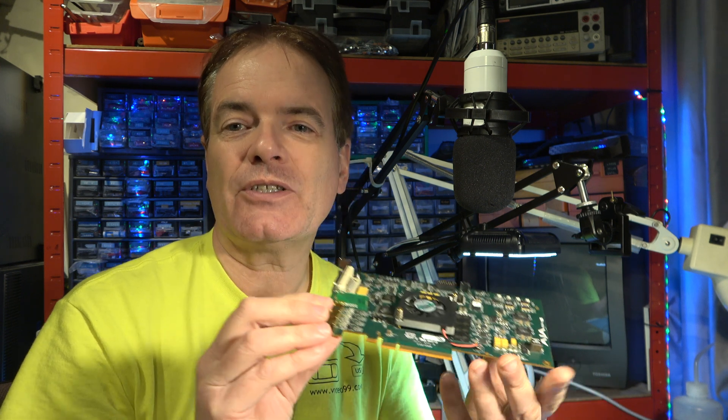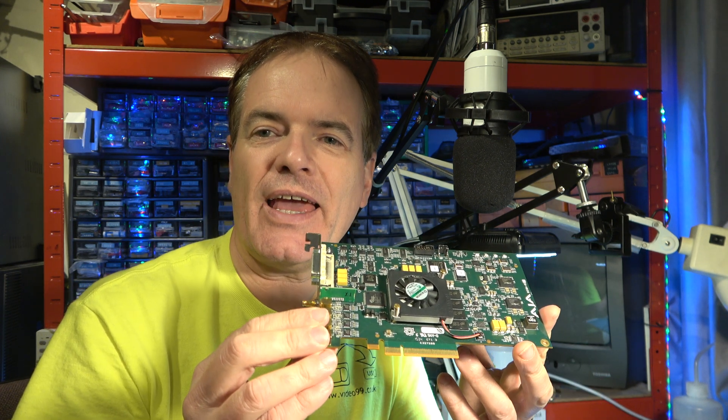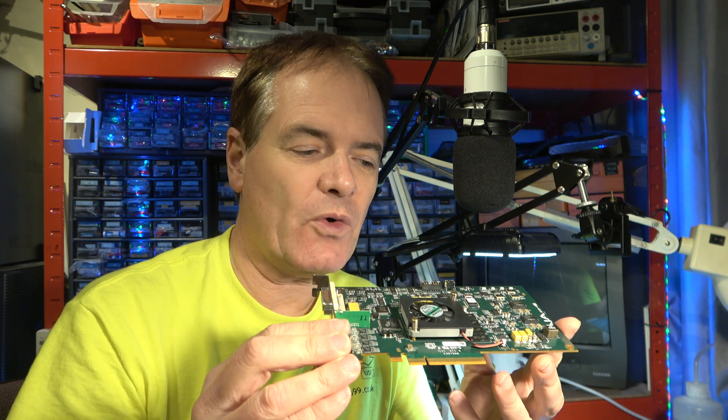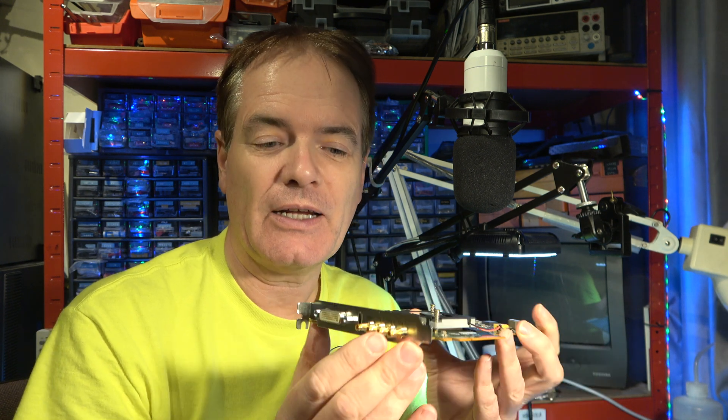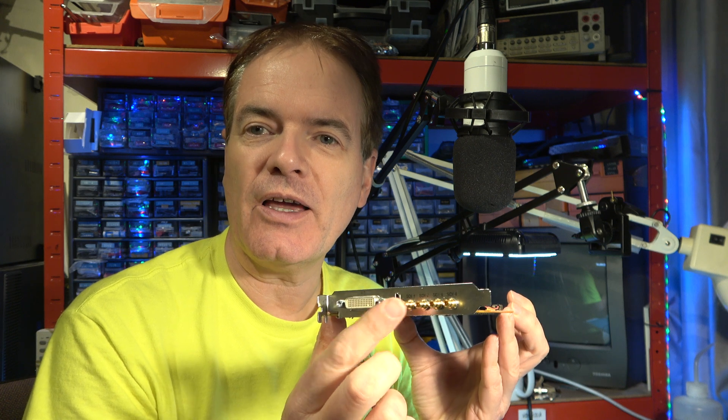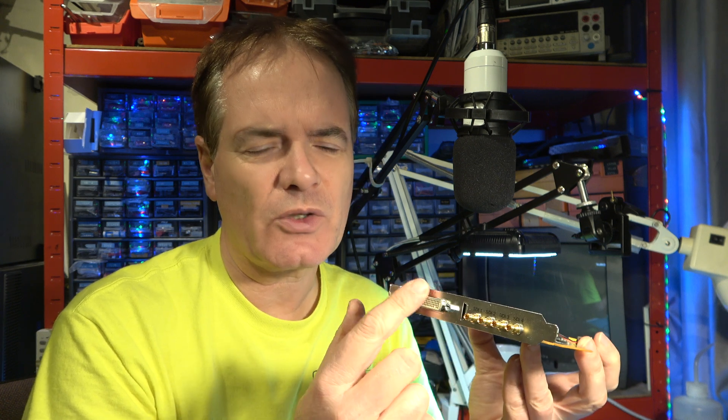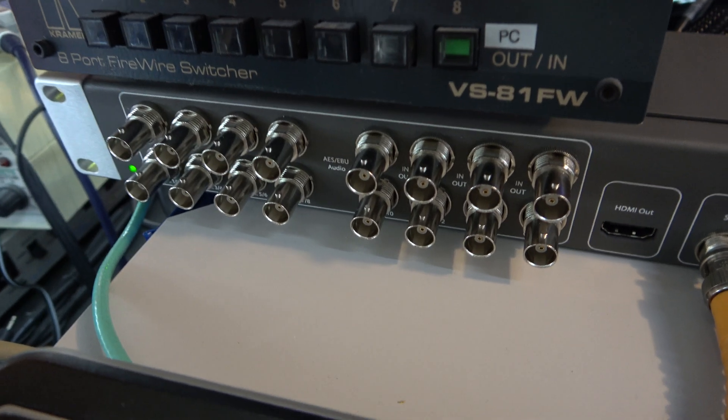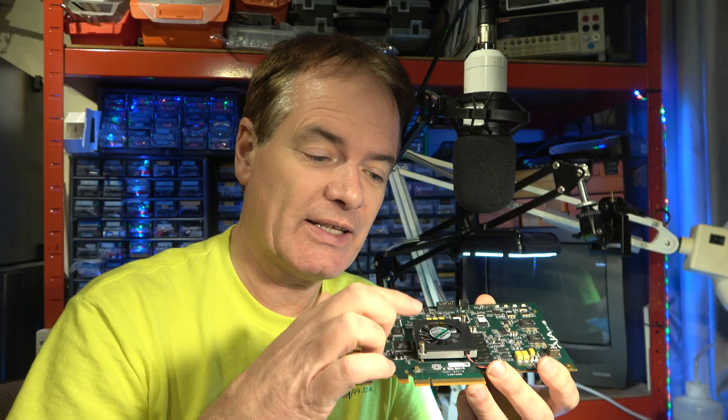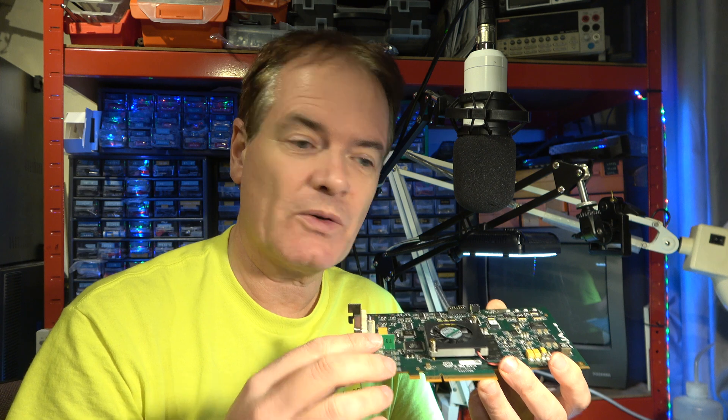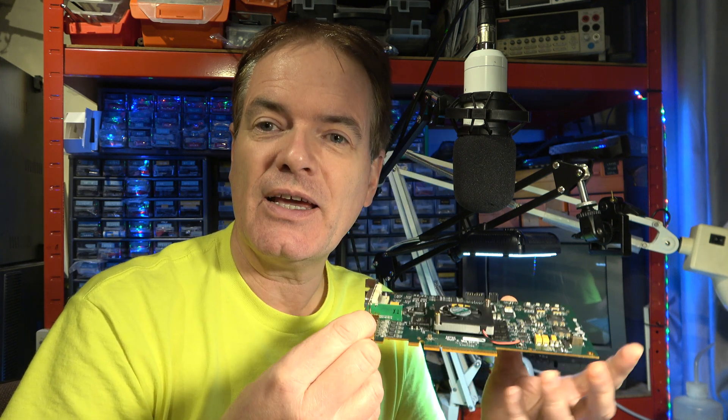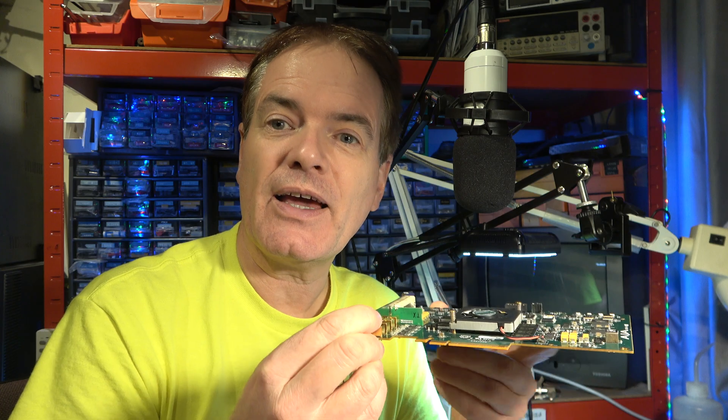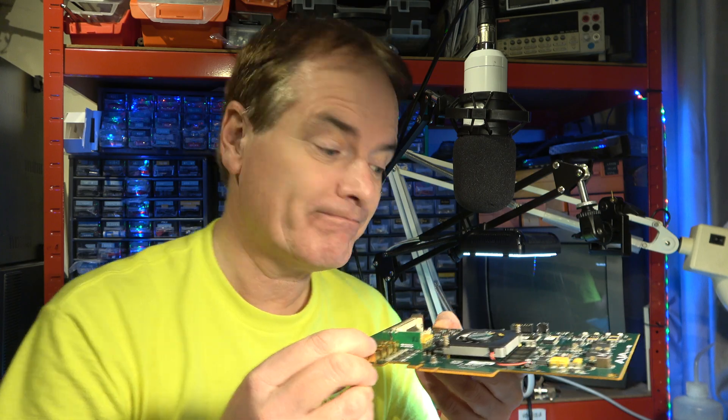Hello. I've featured these before. It's an AJA Kona 4 professional video capture card that can take SDI inputs from professional equipment and connect to a breakout box. I have one of those and I've demonstrated it. But a big failing of these is that the fans fail. I'll get you looking a little bit closer at this and you can see how to remove the fan and we'll set about replacing them.